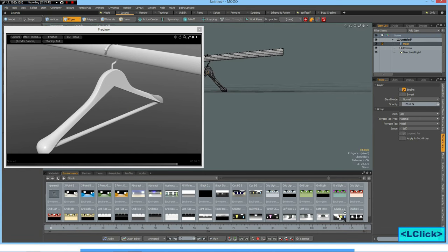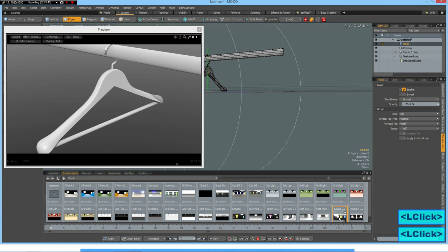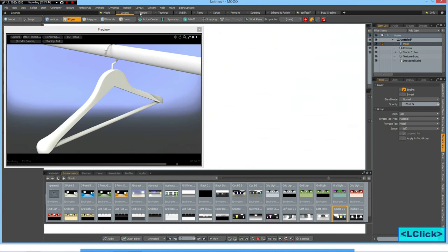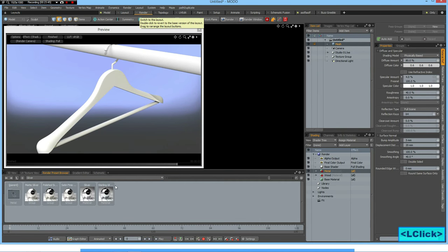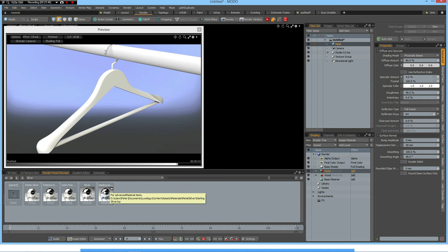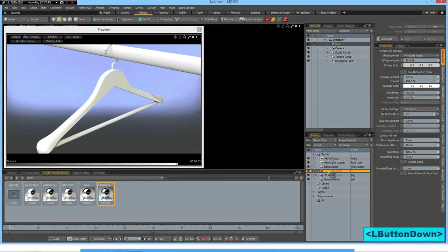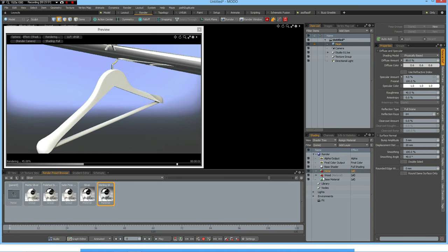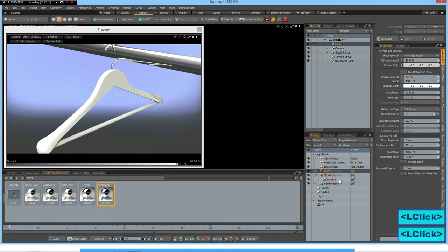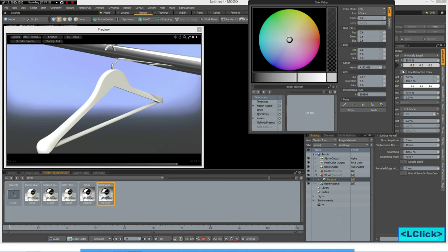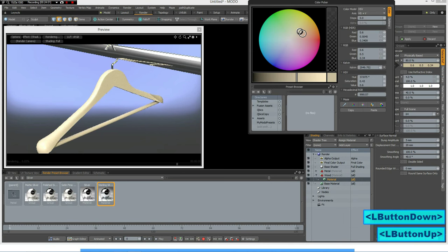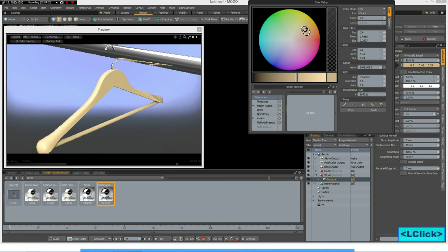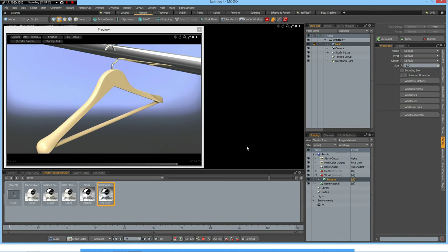I use a studio environment and silver for the metal and the wood material something like this. Yes, like so, and that's it.